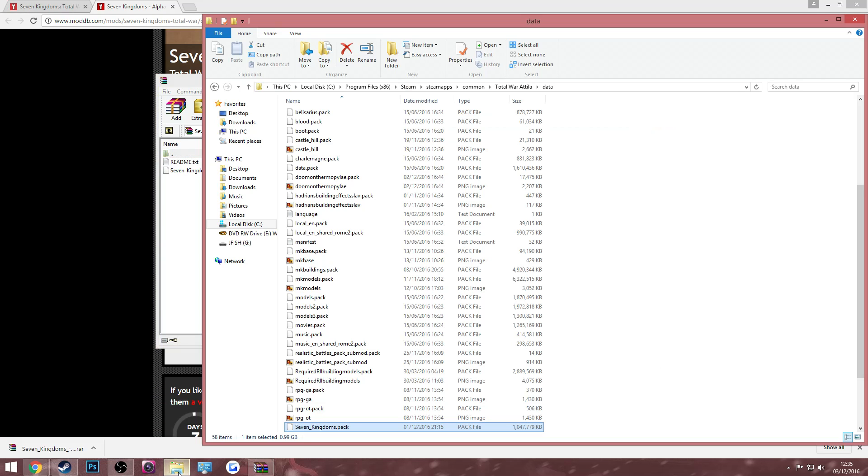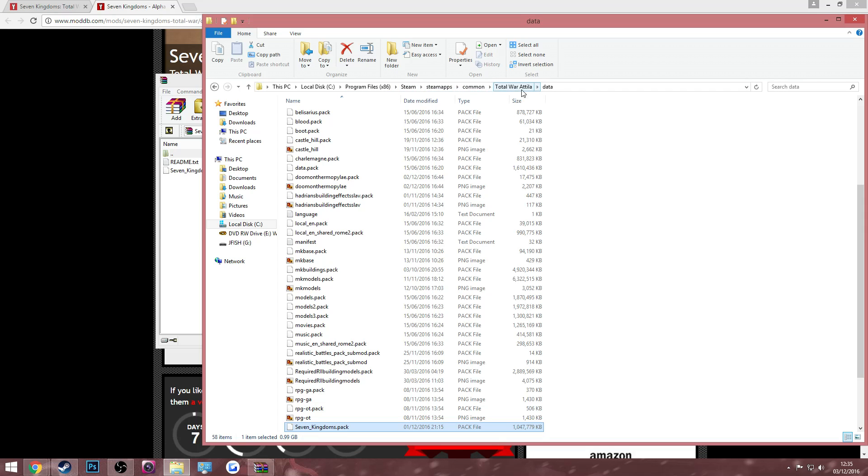Next, what you have to do is go to your computer and go to local disk, program files, Steam, steamapps, common, Total War Attila, and then data.